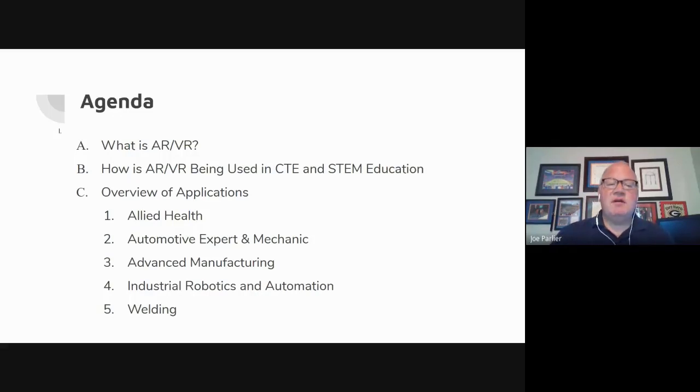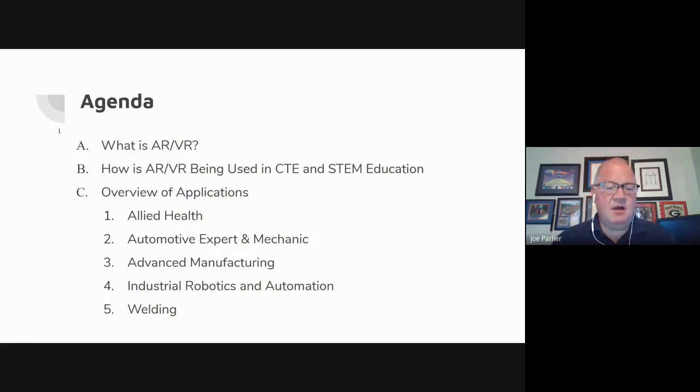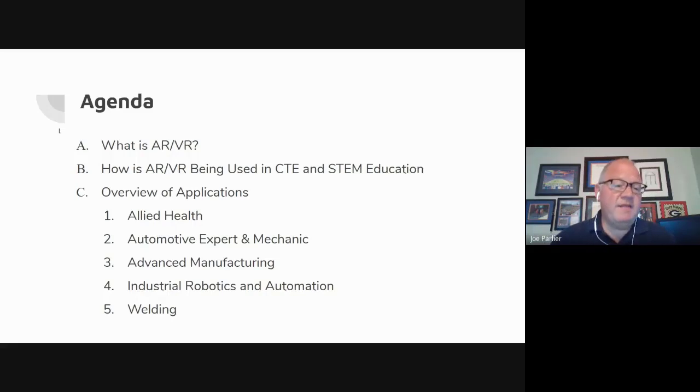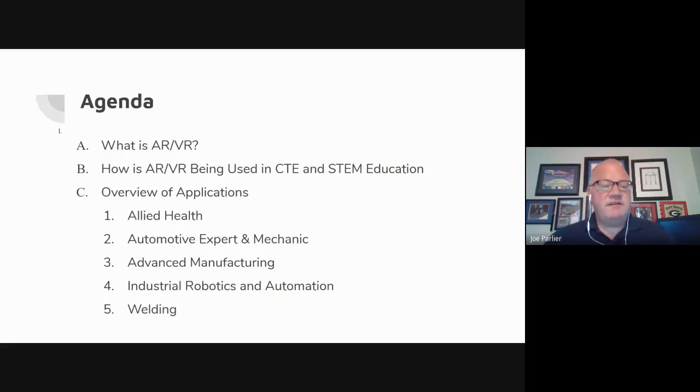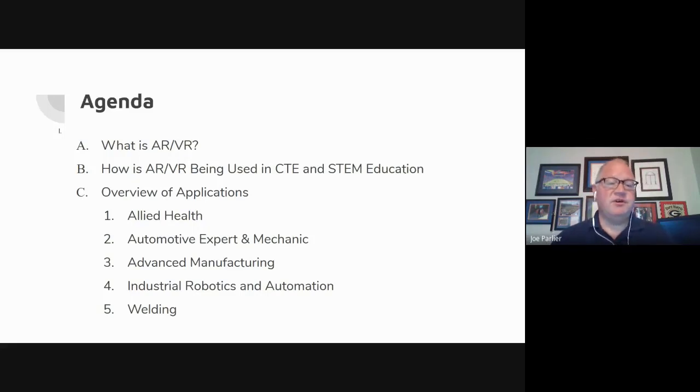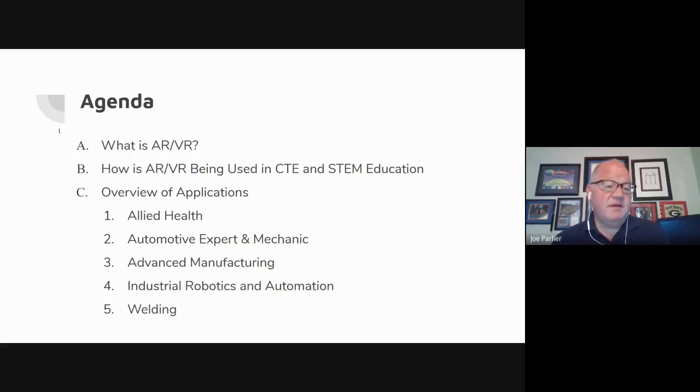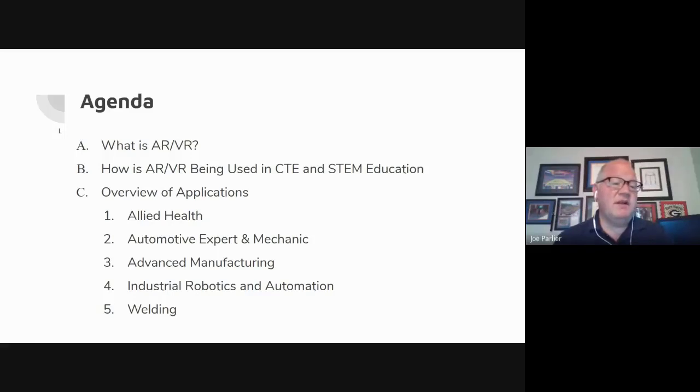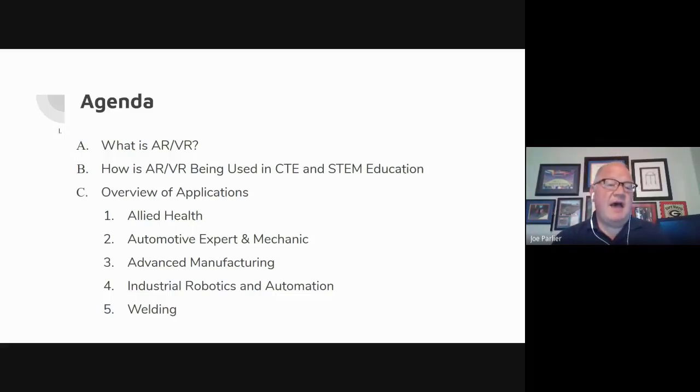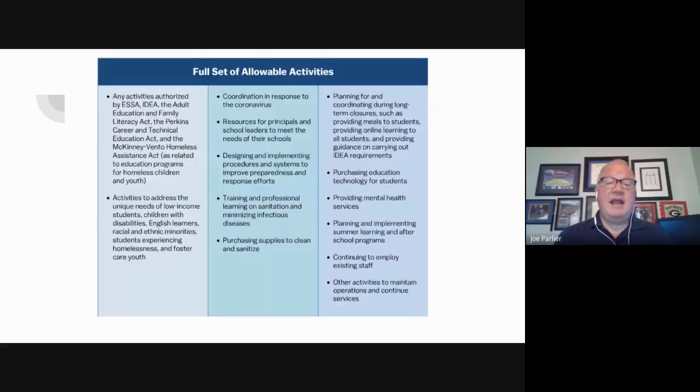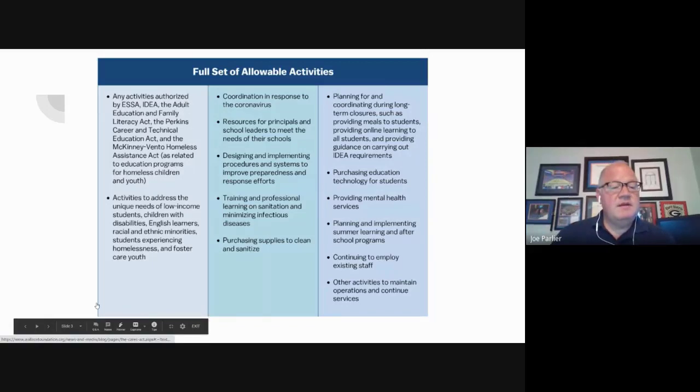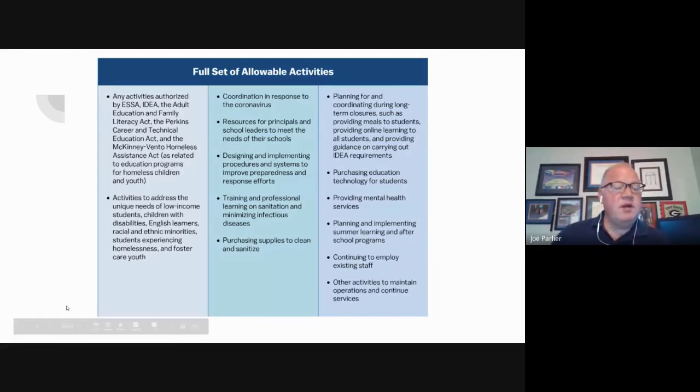We plan to start by really exploring what is AR and VR. We want to make sure that we level set on the webinar with our group understanding of what these spaces are. We're going to look at how are they being used in the career and technical education as well as STEM fields. And then we want to give you an overview to look specifically at how this type of technology and content can impact the courses of study.